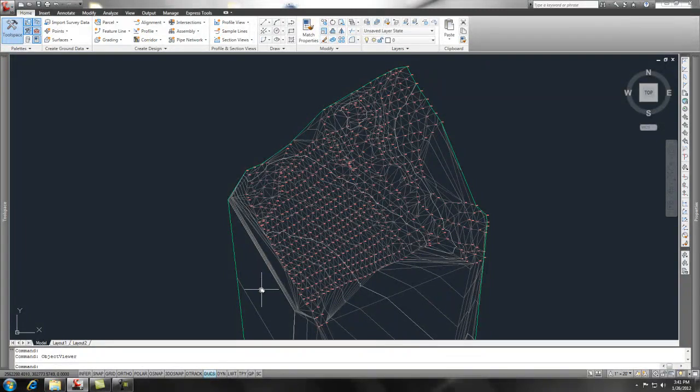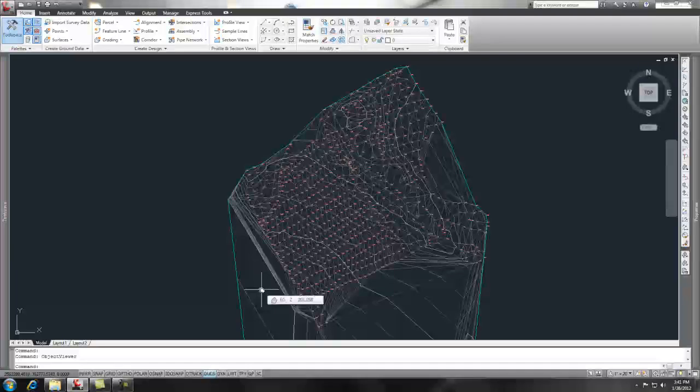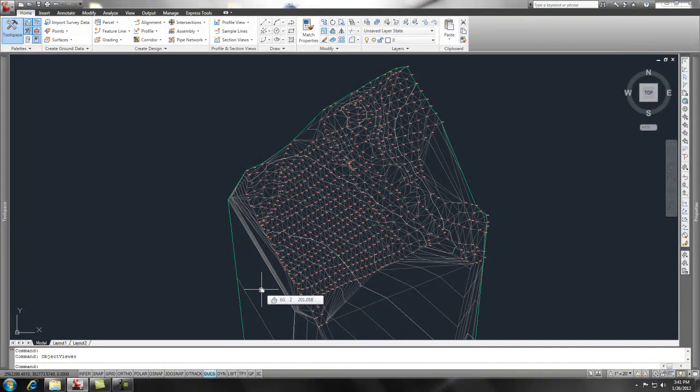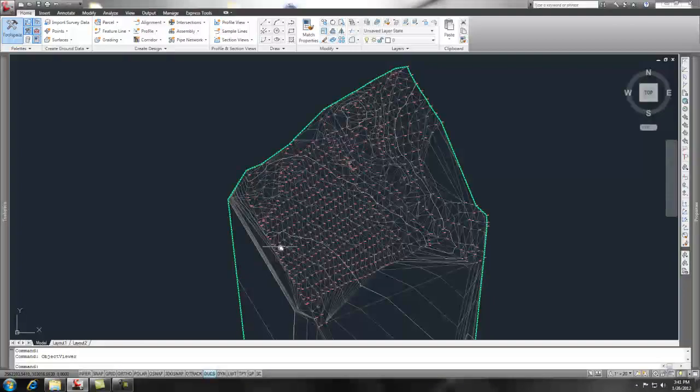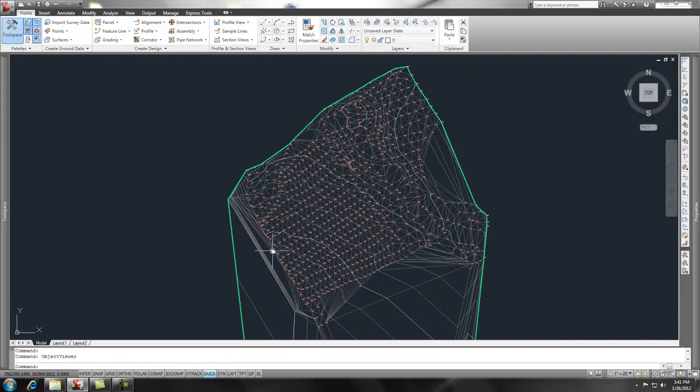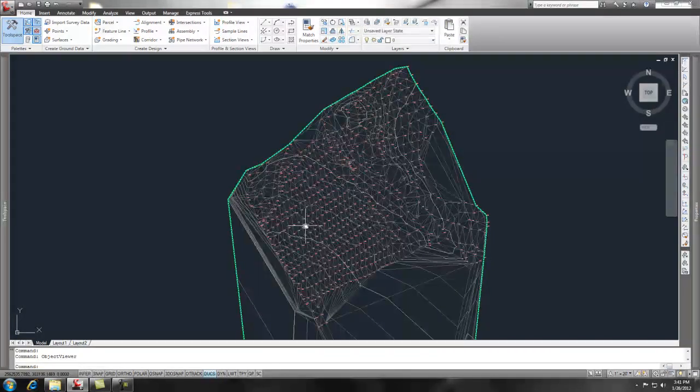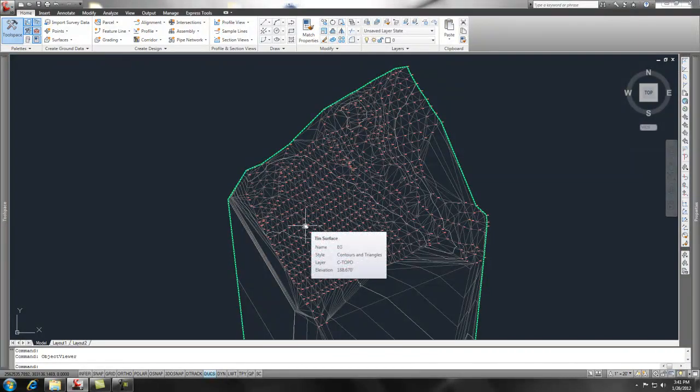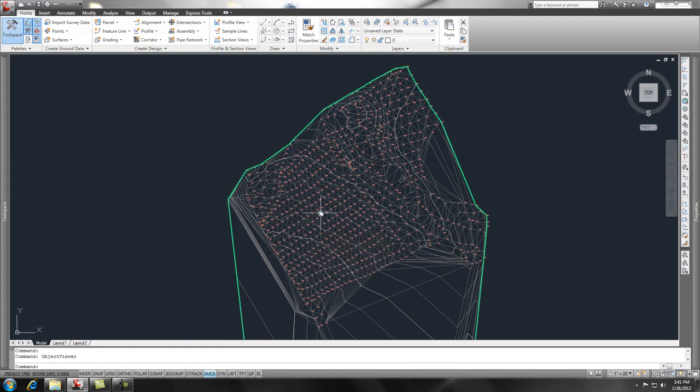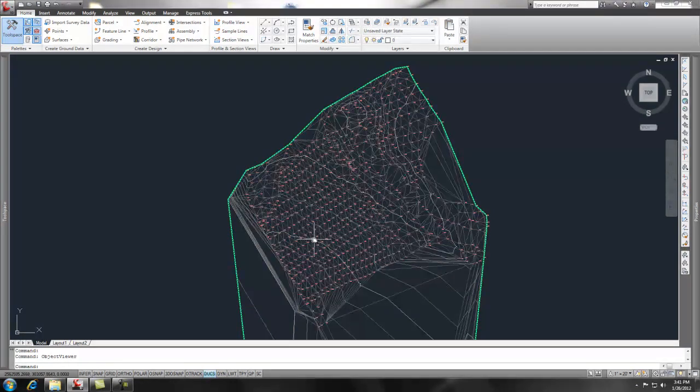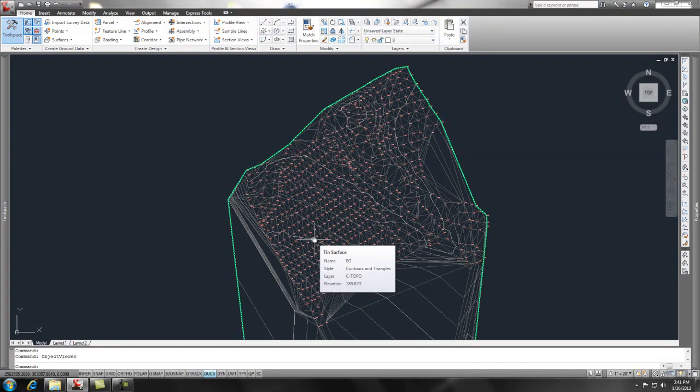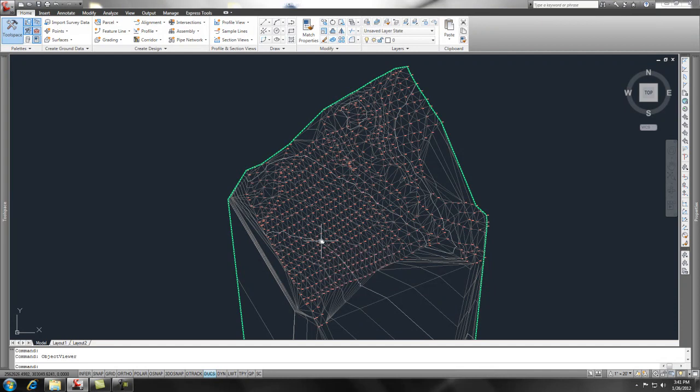You can also use feature lines. Feature lines are almost as powerful or more powerful than 3D polylines in my opinion. And they give you the ability to do some offsets by grade and slope, different things like that. So we may get into that just to show you how that works.